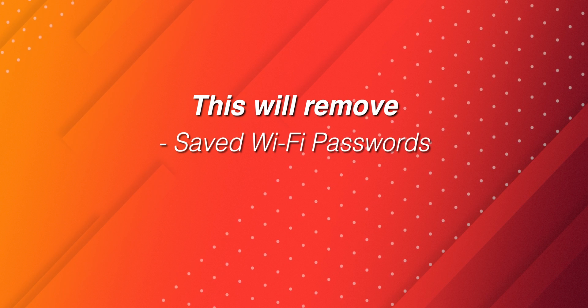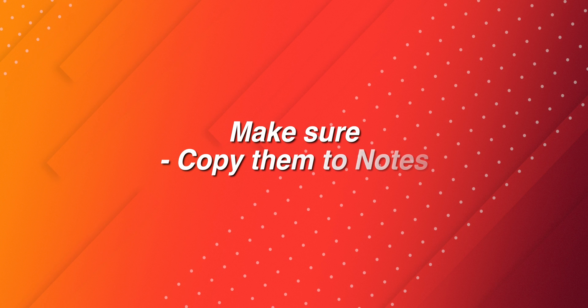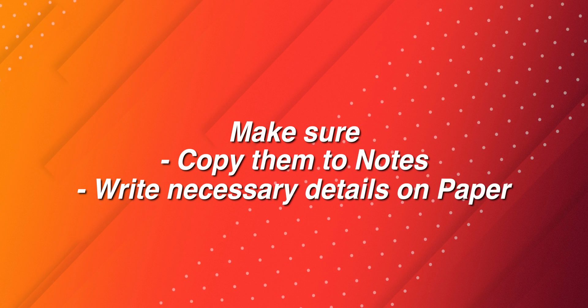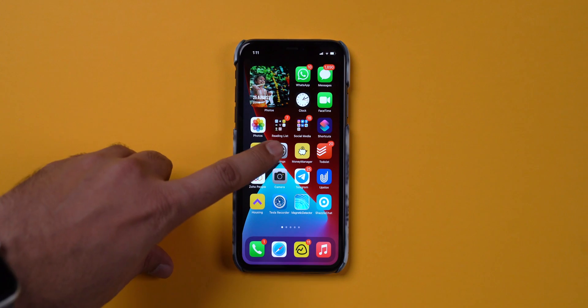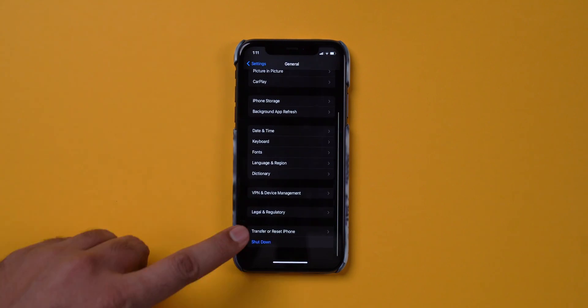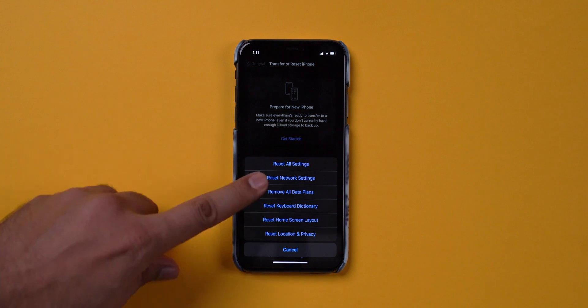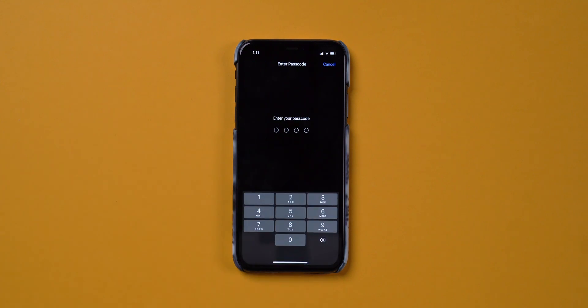After force restarting your iPhone and applying all the hacks, if it still didn't work out, you need to do one last thing: reset network settings. This will remove all saved Wi-Fi passwords, saved Bluetooth devices, and VPN configuration. So make sure you copy them to a note or write the necessary details on paper. Head over to Settings, General, scroll down and select Reset iPhone, then select Reset Network Settings. Follow the on-screen instructions to get the job done.